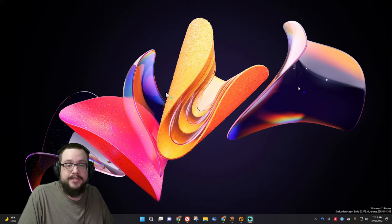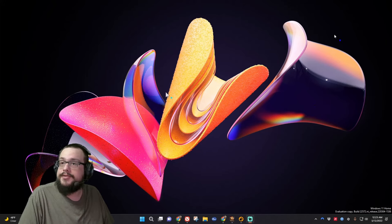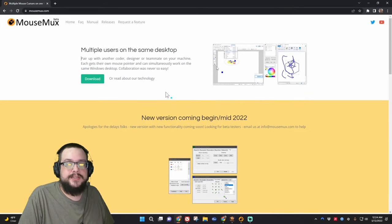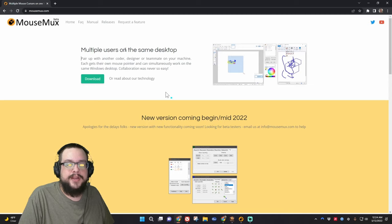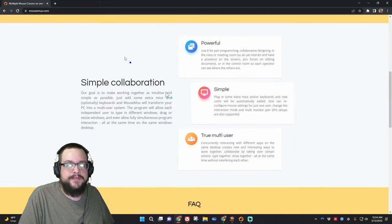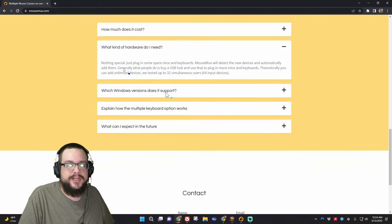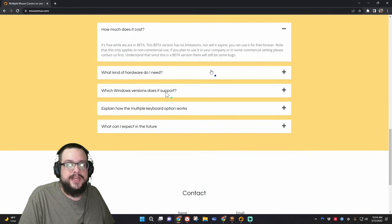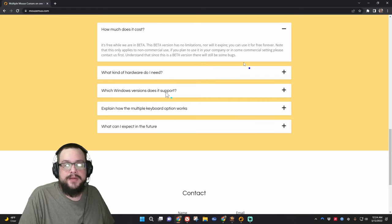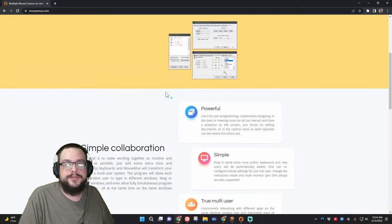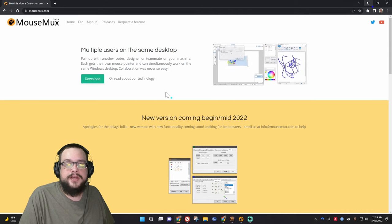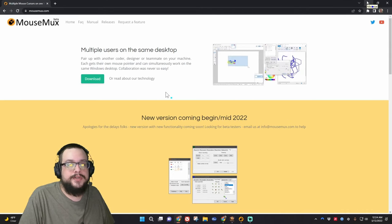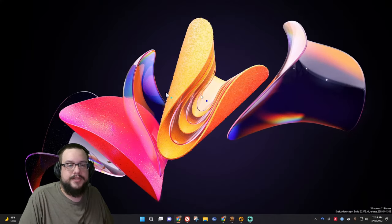But yeah, so to get this to work, we're going to use an app called MouseMux. And it looks like this. And this is the website, mousemux.com. It's currently free. I believe they do plan to eventually turn it into a paid program, but it says you can use it free forever and it's available for non-commercial use. So you're able to use this however you'd like for personal use, of course. And this is just a demonstration video of how it works.